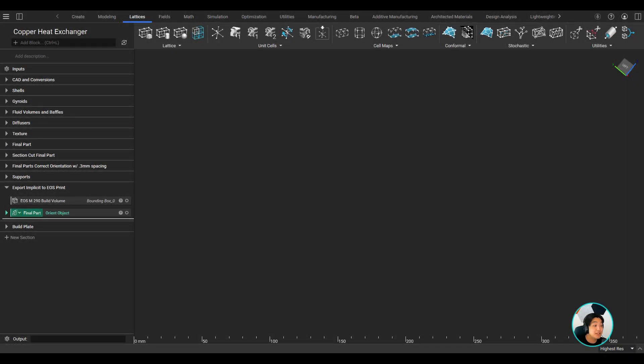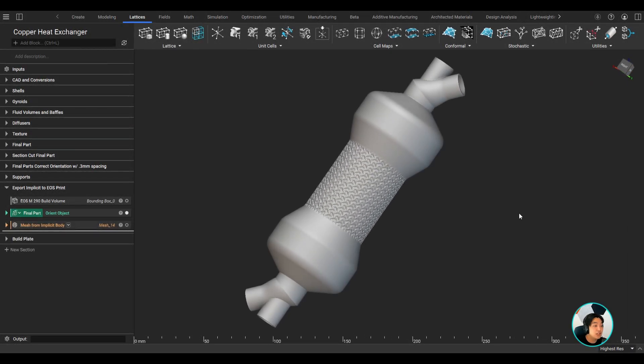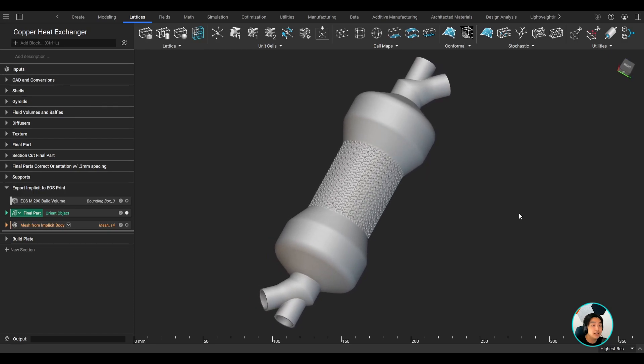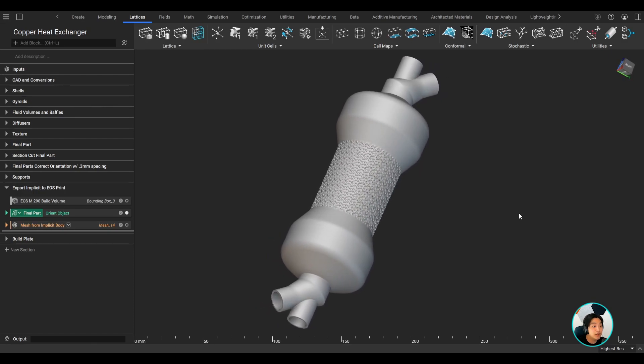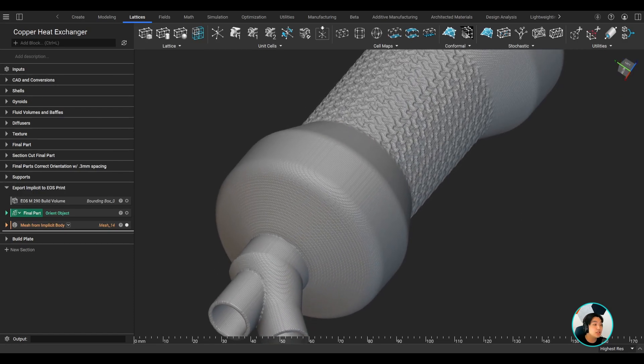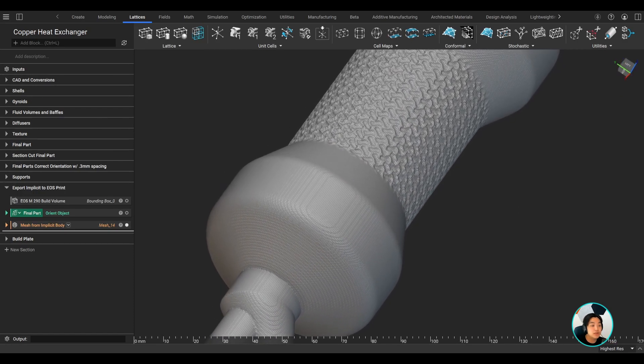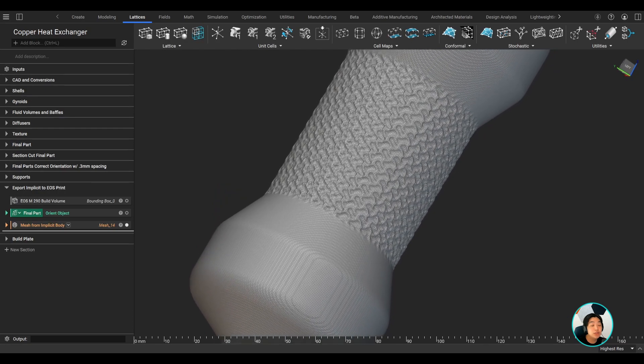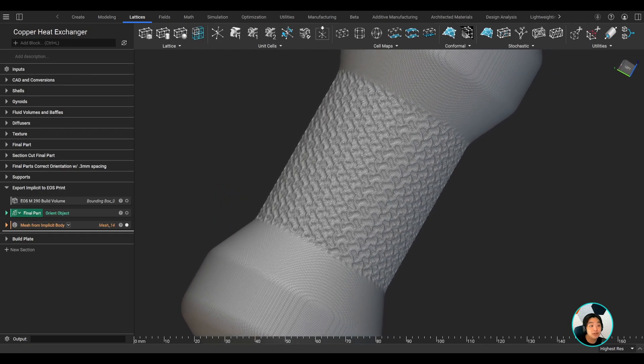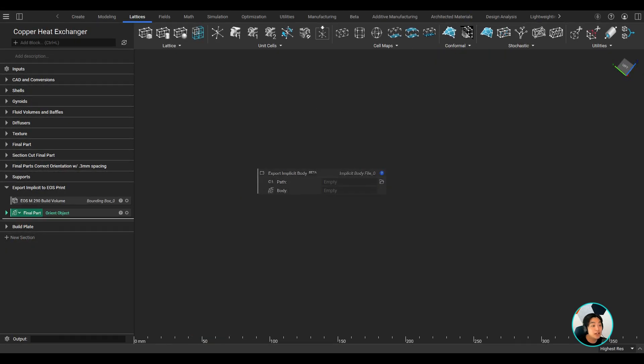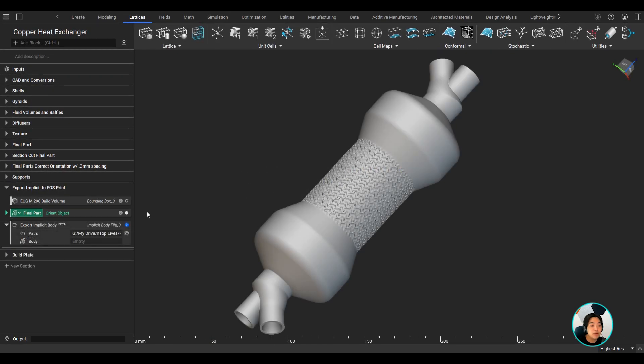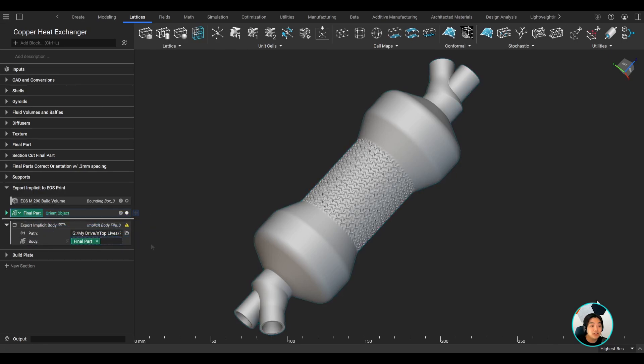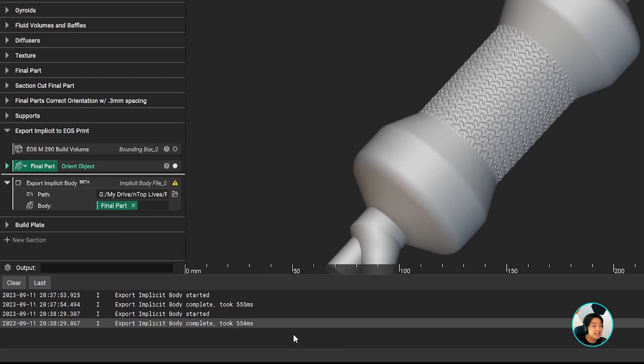Now let's go to manufacturing. Traditionally, you would have to generate an STL or a 3MF file. For such complex geometries, the meshing at the required tolerance level could take a while. With NTOP's implicit interop, you can export our designs to print without meshing. Implicit files are generated in seconds, they are compact, only a few megabytes in size, and because you don't need to mesh,